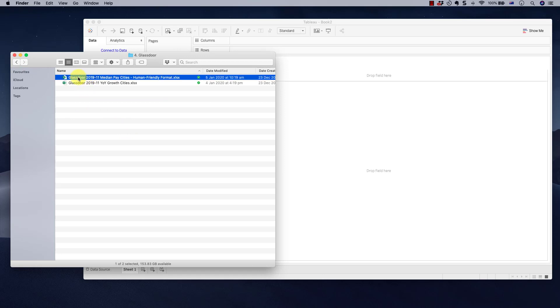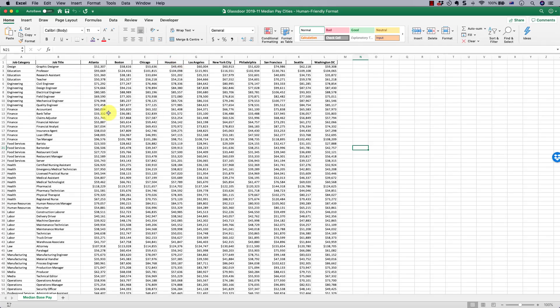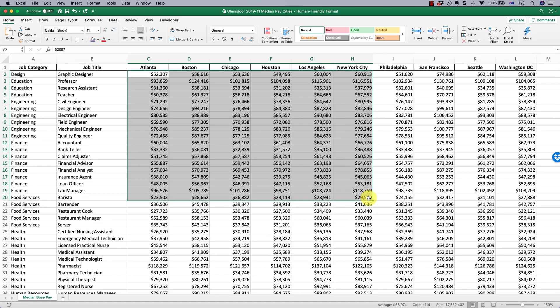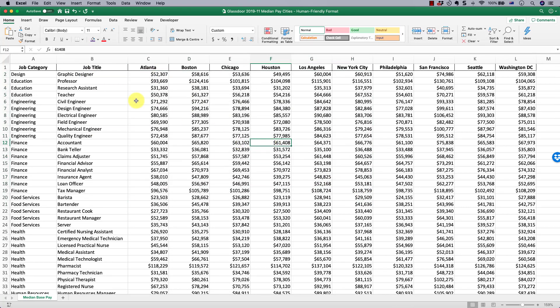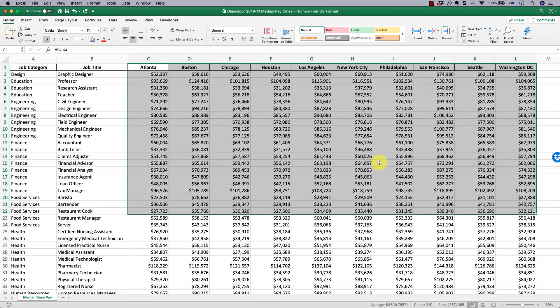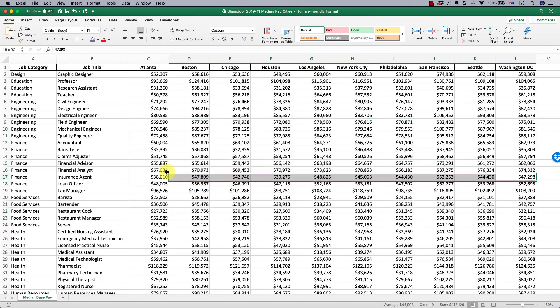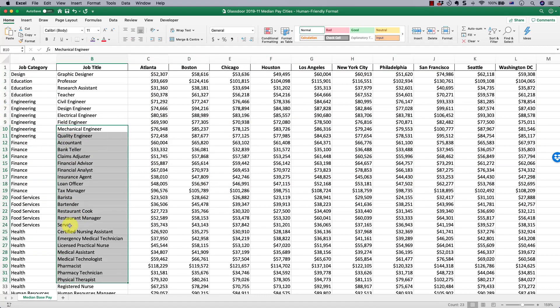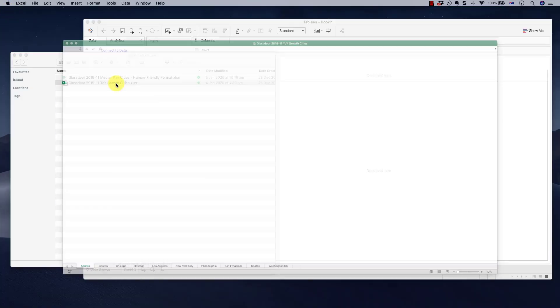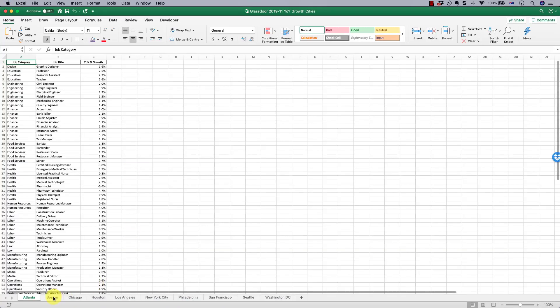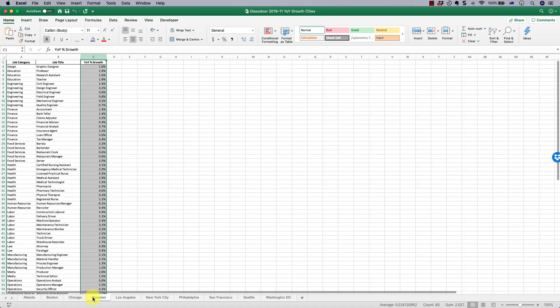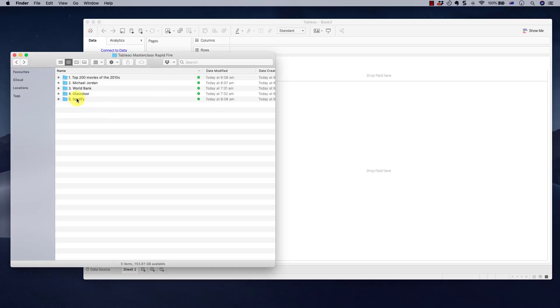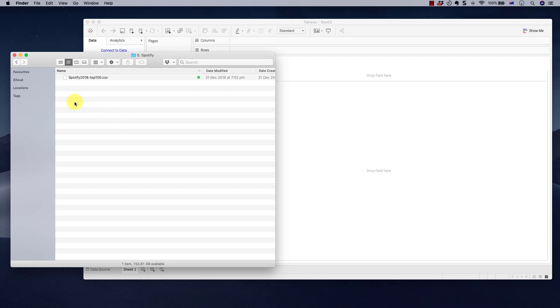Glassdoor. So here we've got two datasets, very interesting, different formats, same similar data. So this is median base pay. This is actual salary data from Glassdoor for November 2019 by city in the US. So you can actually find out how much you should be getting paid if you live in one of these cities or if you move into one of them. Job category, job title, one tab in this spreadsheet. In this other spreadsheet we have a tab per city and here we've got year-on-year growth of the median base pay. Question: How would you connect these two spreadsheets in Excel? How long would it take you? Let's see how long it takes us in Tableau. Nobody says you cannot connect data in Tableau.